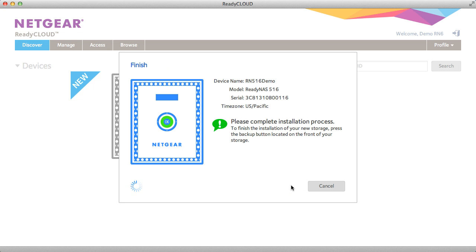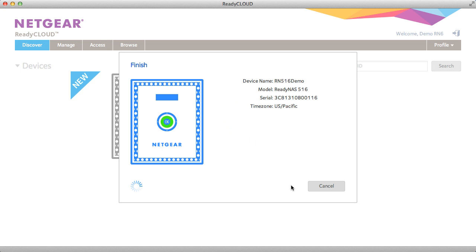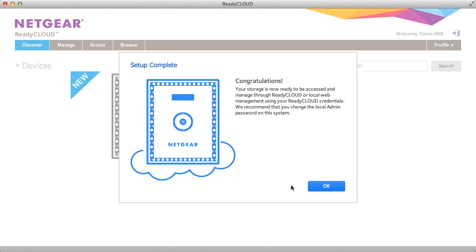To complete installation it's going to ask that you press the backup button on the device. This is just to make sure you have physical access to the device and you don't accidentally set up another person's ReadyNAS.